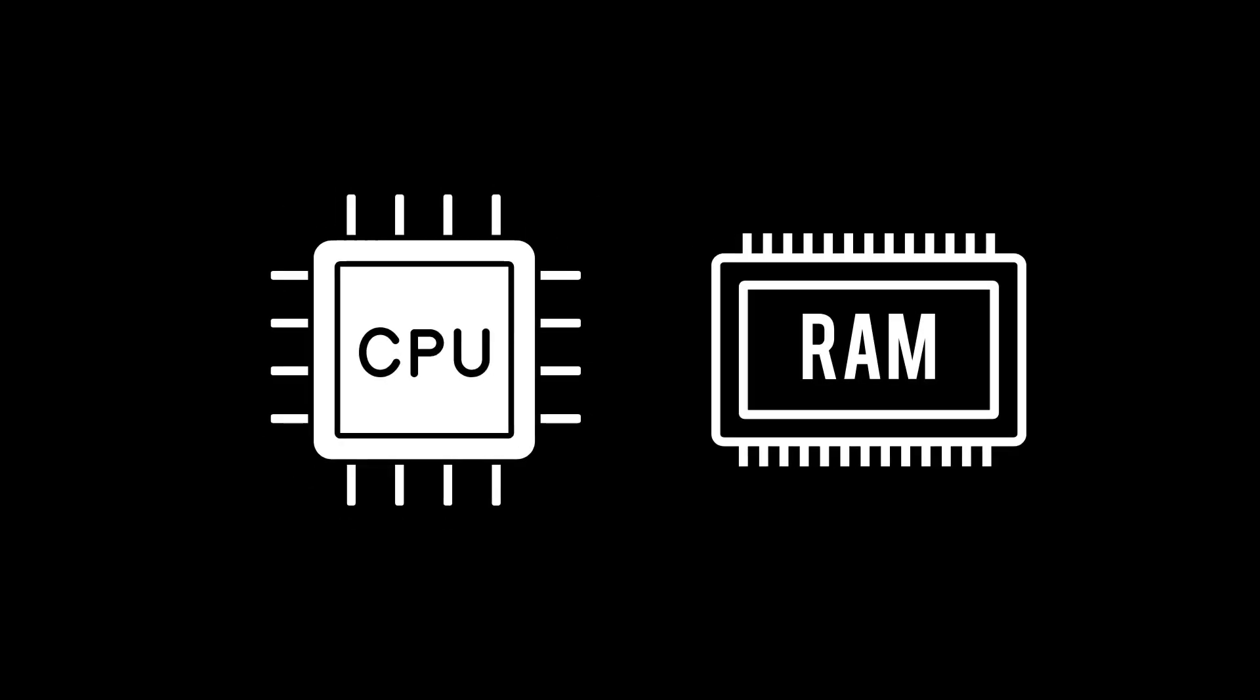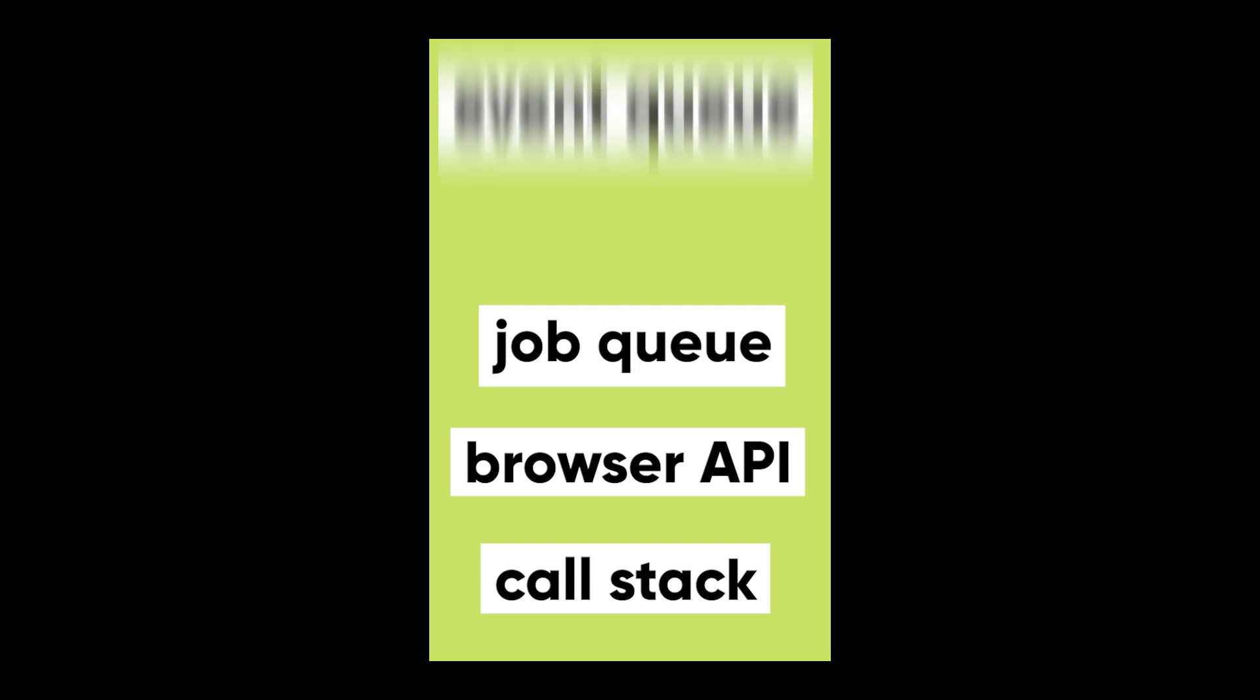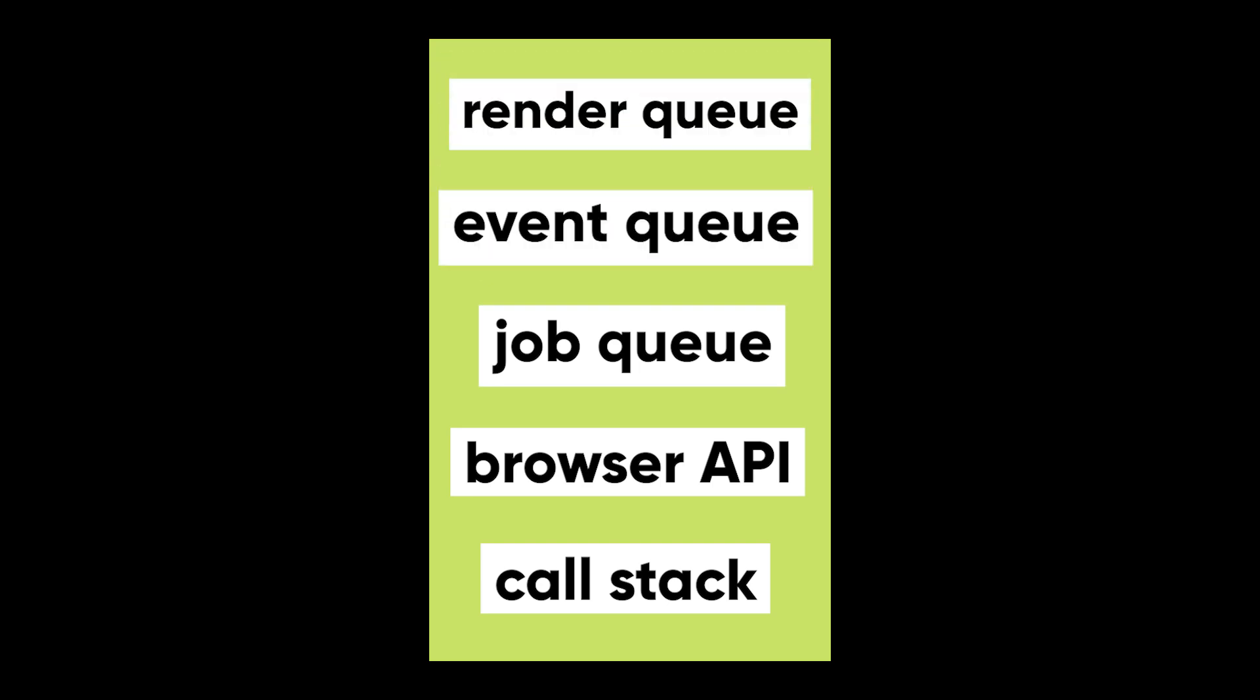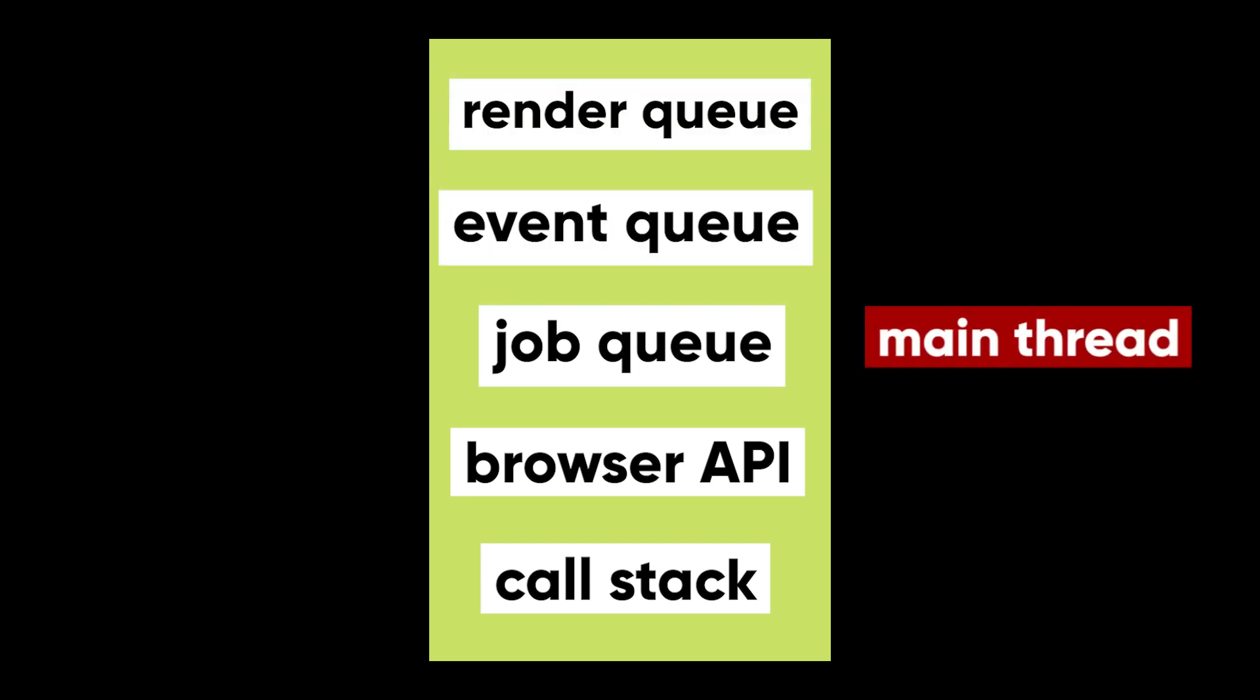Whenever a program runs, it is allocated a space in RAM where its code is executed by the CPU, one instruction at a time. That allocated memory space is called the main thread.